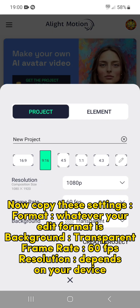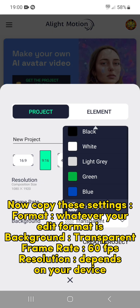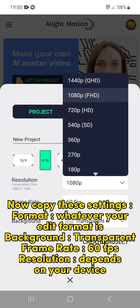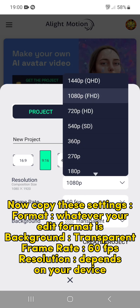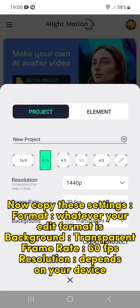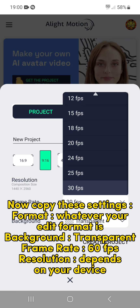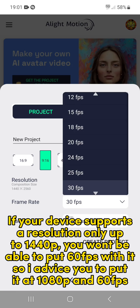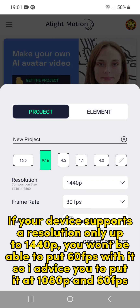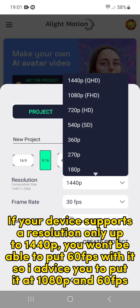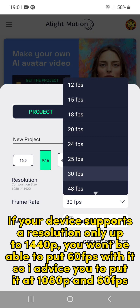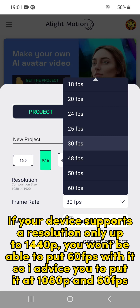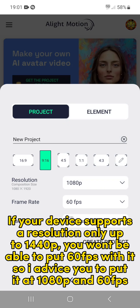Now copy these settings: format — whatever your edit format is; background — transparent; frame rate — 60fps; resolution depends on your device. If your device supports a resolution only up to 1440p, you won't be able to put 60fps with it, so I advise you to put it at 1080p and 60fps.